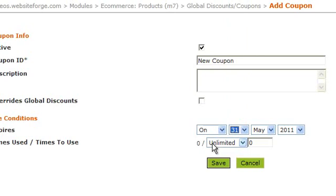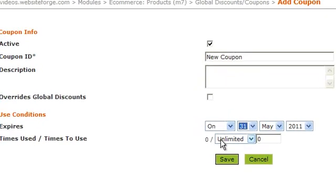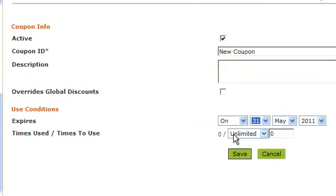This shows you the times used and how many times it can be used. When you set up a coupon such as this, you can come back here often and check to see how many times it's been used.